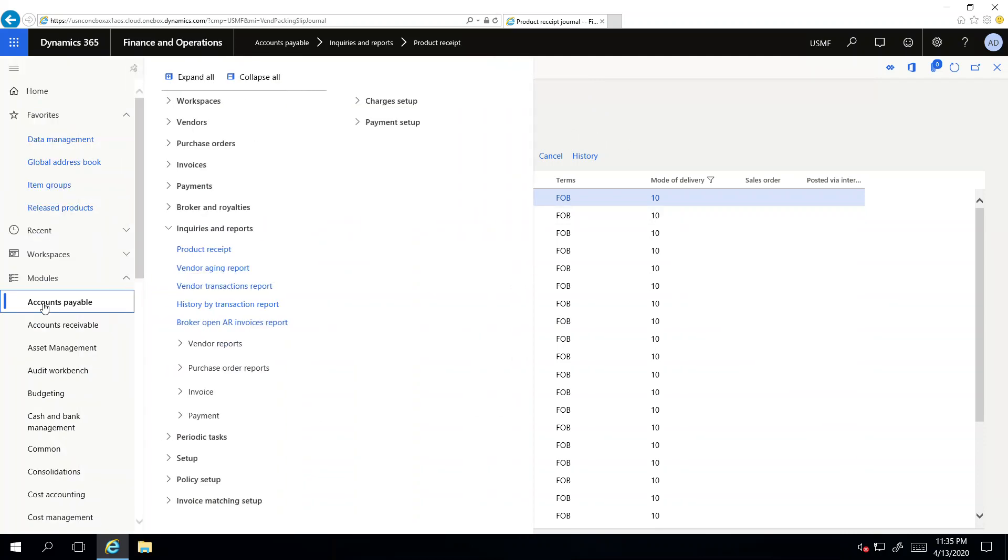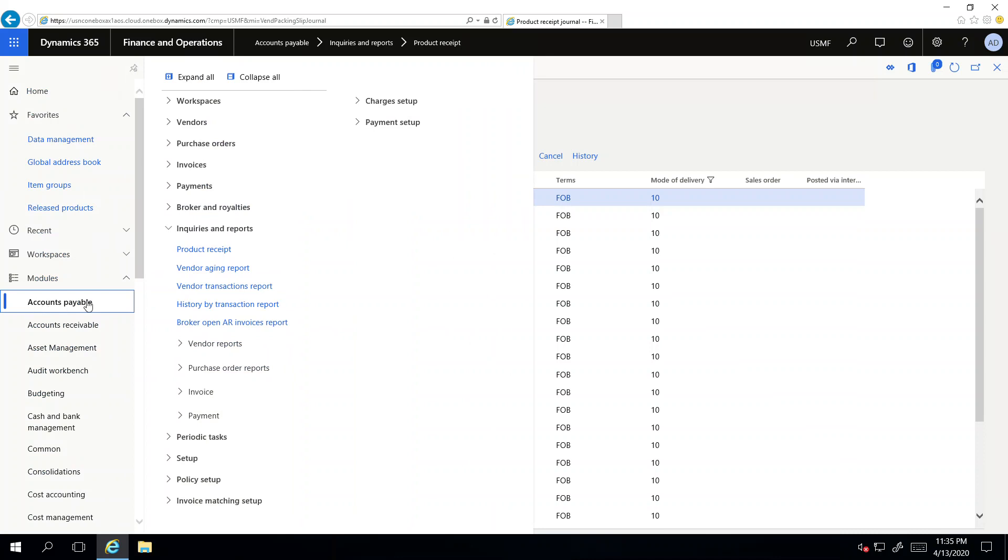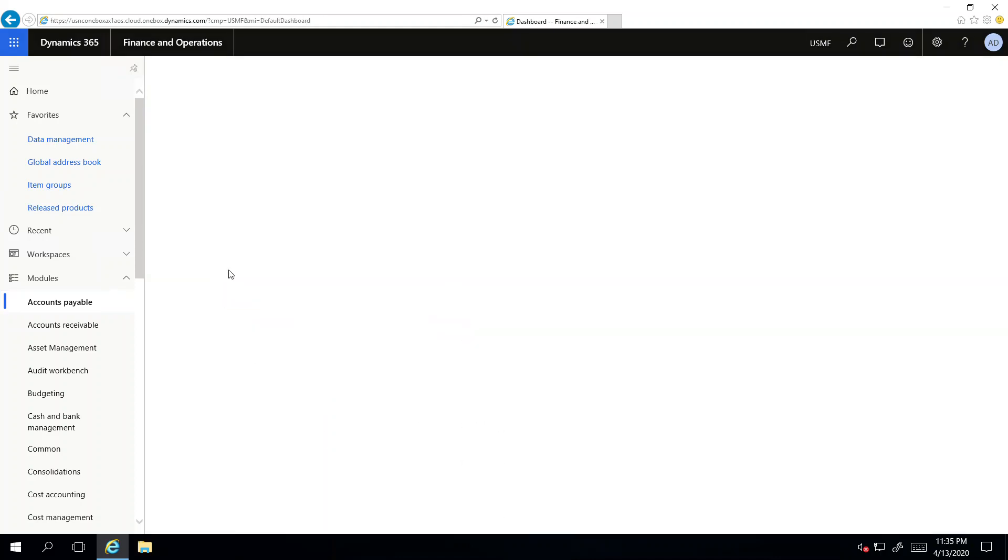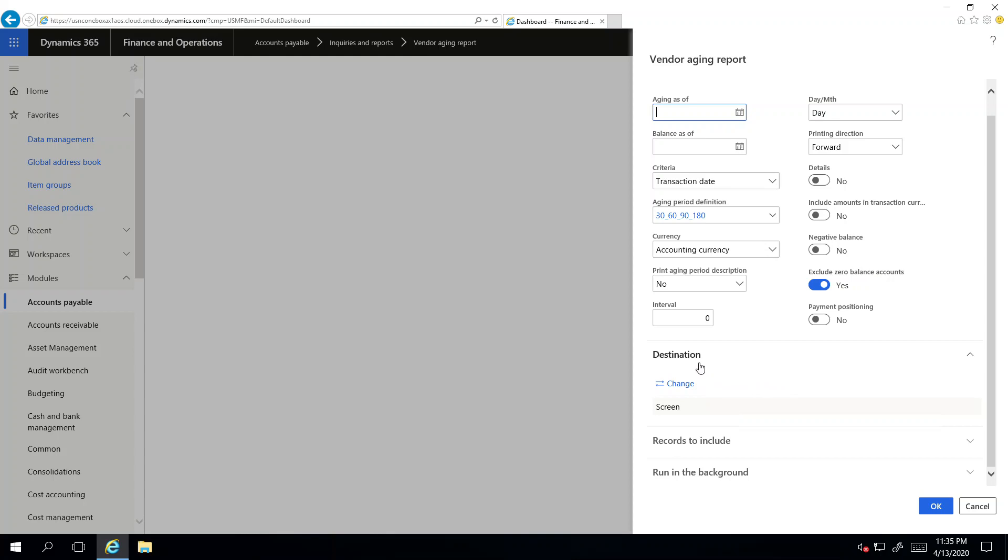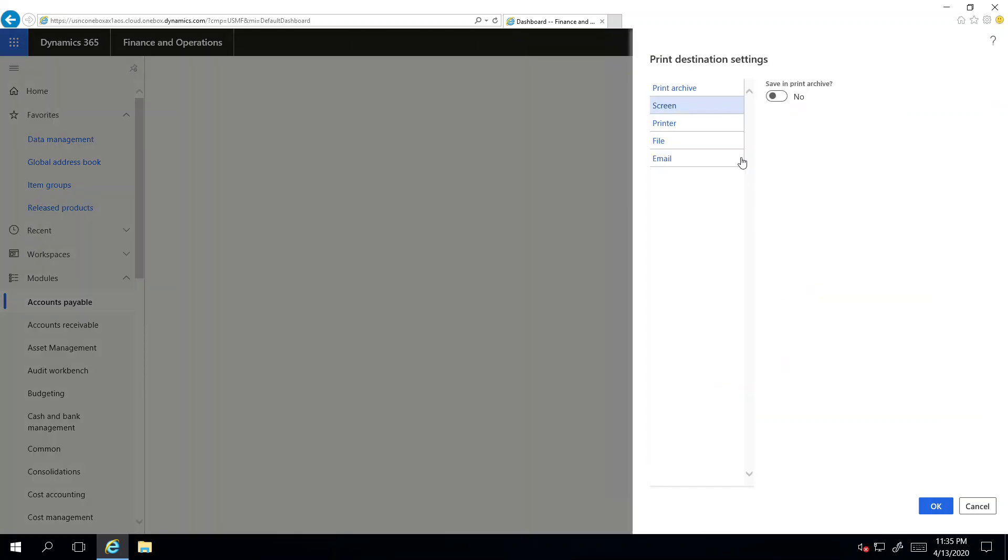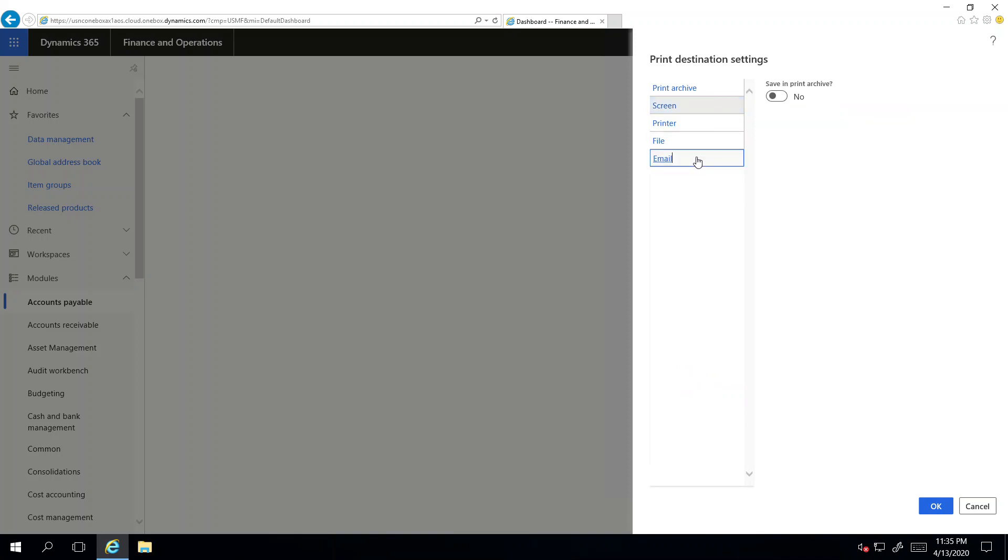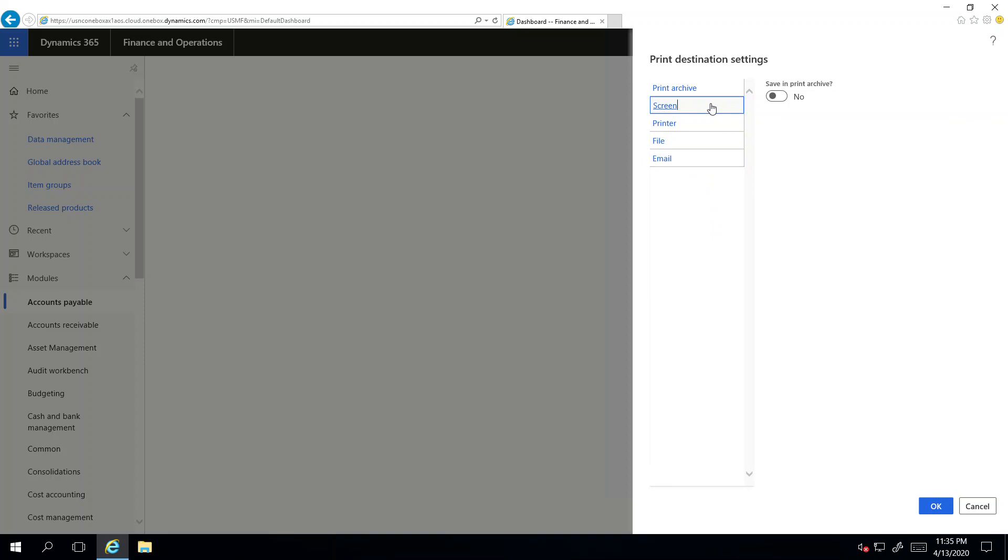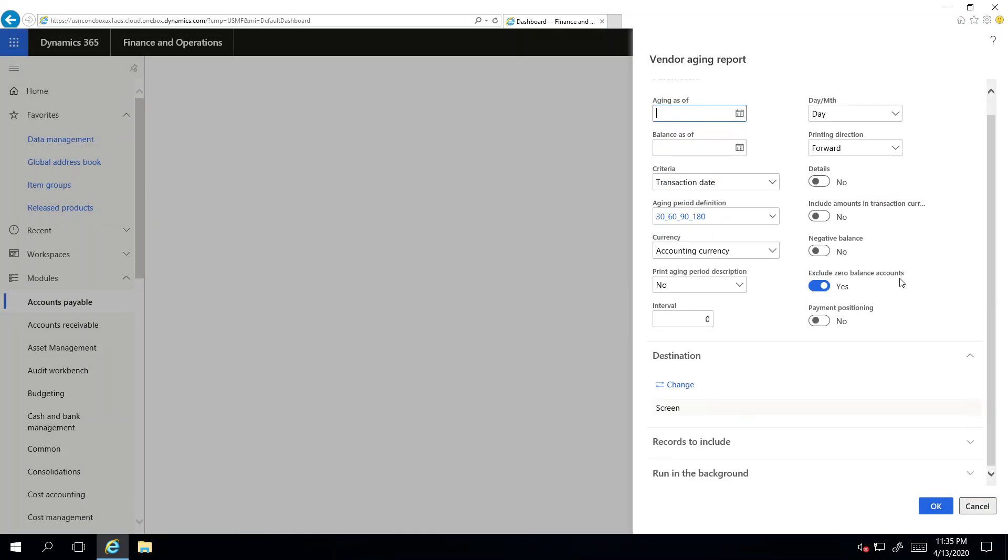If I go to Accounts Payable again and I go to the Vendor Aging Report, the name is obvious—it's a report. If I click here, I have to select some aging period definitions. I can use the destination, so there are different destinations: one is the screen, I can send it to the printer, or I can export it to a file, or I can send this in an email.